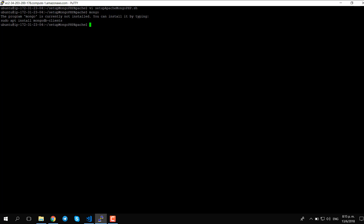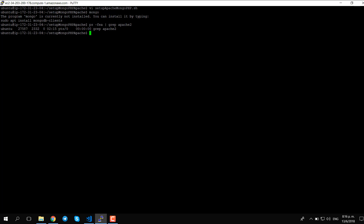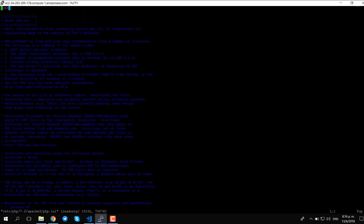Let's also check that we don't have MongoDB installed on this machine, and that we don't have Apache installed either. Using ps we are looking for processes running on this machine — checking if there is anything with the name apache2. We'll get just one line from ps itself, which is fine.